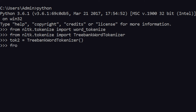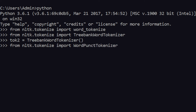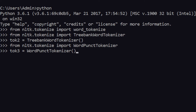We can also import others. From nltk.tokenize we can import WordPunctTokenizer, just like we imported the others. I can name it tokenizer3 and save it as WordPunctTokenizer(). So right now I have three different functions to tokenize a sentence into words.